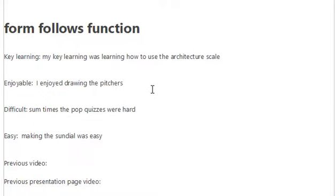Hi, my name is Ayo, and today I'm going to be doing my presentation page video for form follows function.